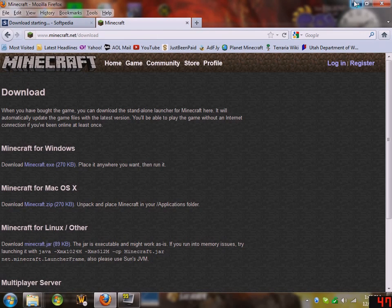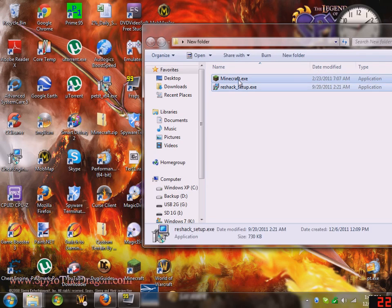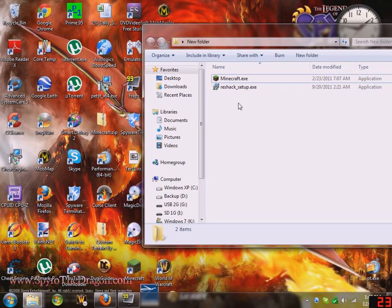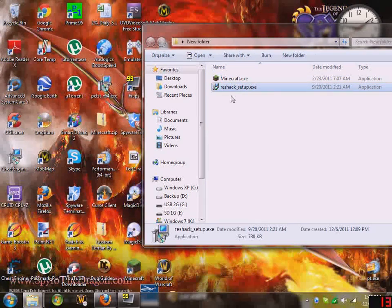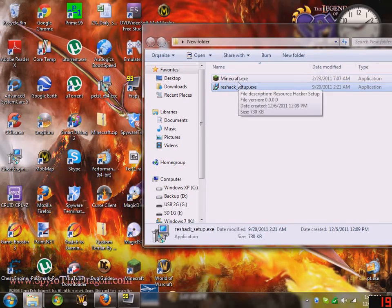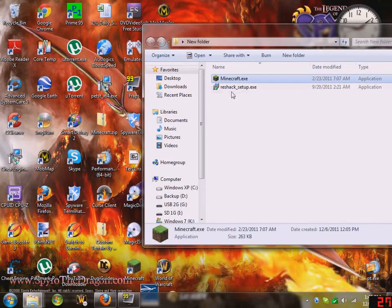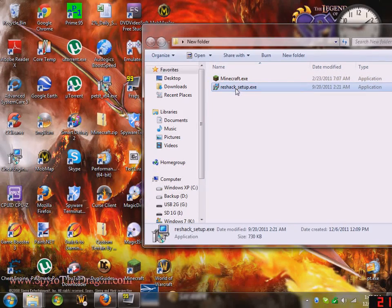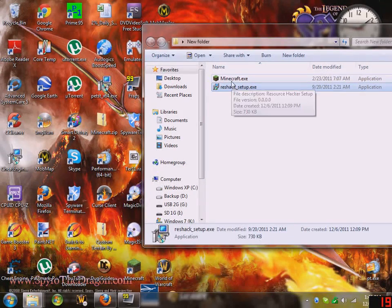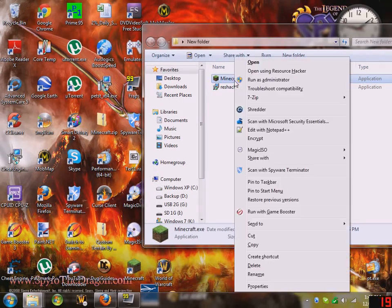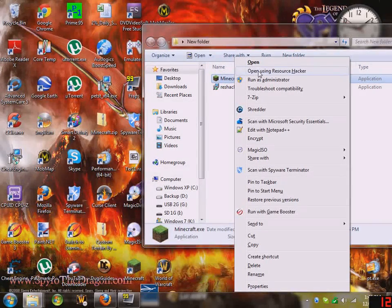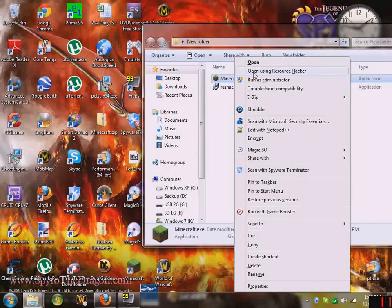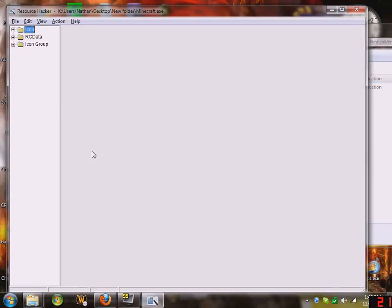Then, after you're done downloading, you should have these two files. First, install the Resource Hacker. Then, after you run the installment and finish, go to your minecraft.exe file and click on open using Resource Hacker.